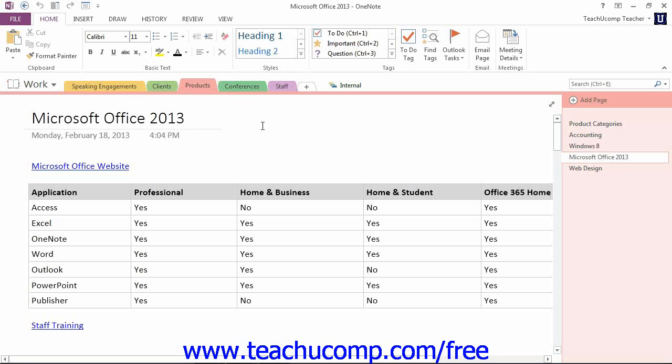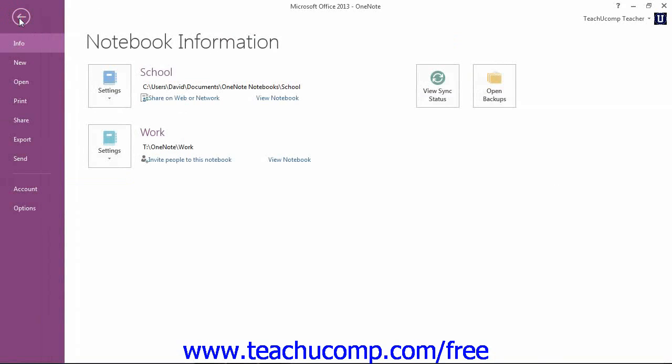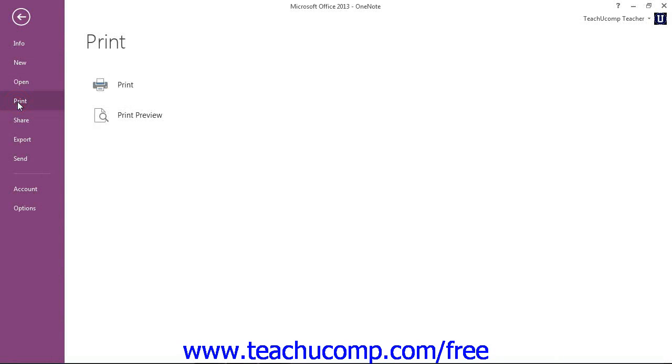With a page or page group selected, click the File tab in the ribbon to enter Backstage view. Next, click the Print command from the menu on the left, and then the Print button that appears to the right.